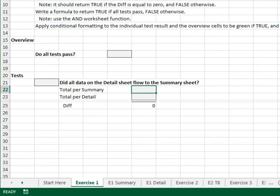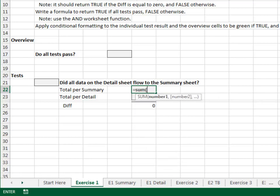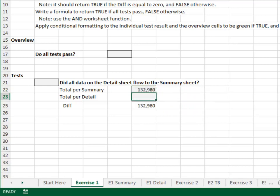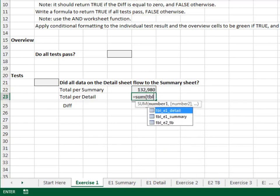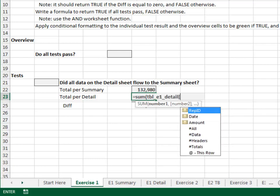First, let's write a formula that pulls in the total per the summary table: equals SUM TBL E1 Summary Amount. We'll write a similar formula to obtain the total per detail: equals SUM TBL E1 Detail Amount.